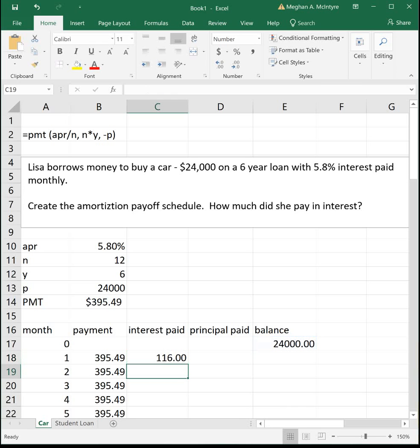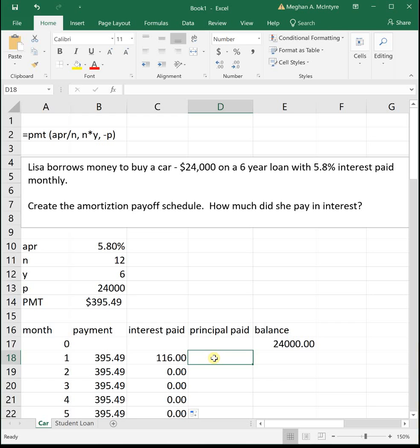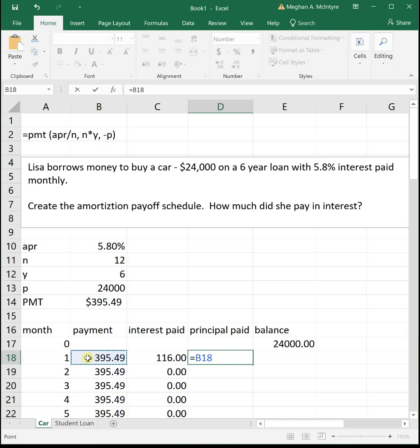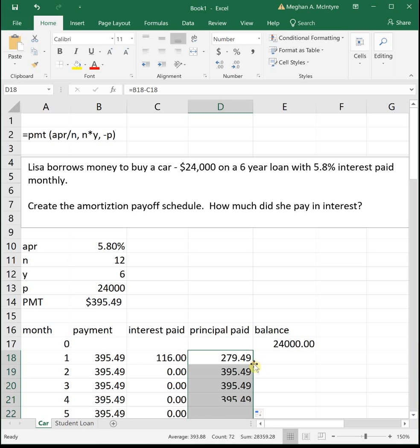So it's our APR divided by n times our previous month's balance. Hit enter. I'm going to double click on the plus sign to drag that down. It looks funny right now because we don't have our whole chart filled in. It'll fix itself as we go. Then principal paid is your monthly payment minus what the bank took as interest paid to them. The bank always takes its cut first.